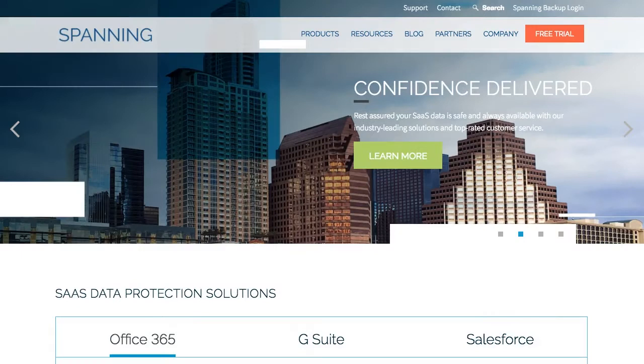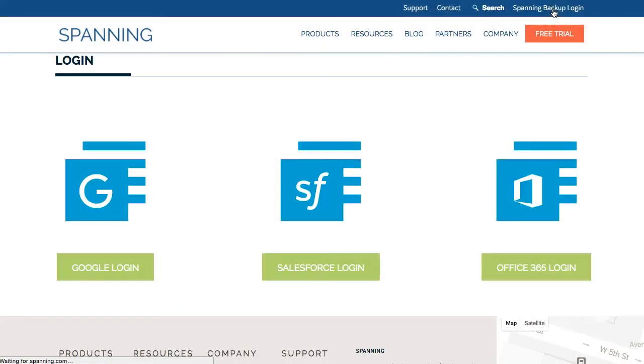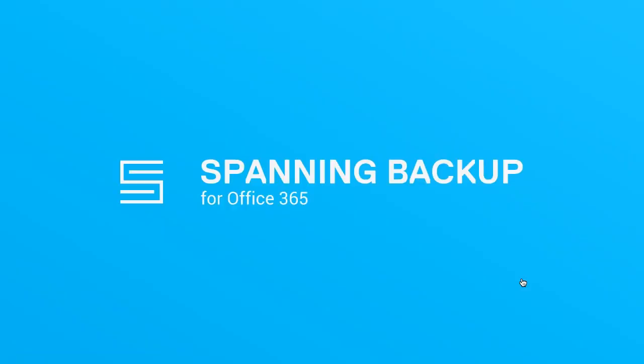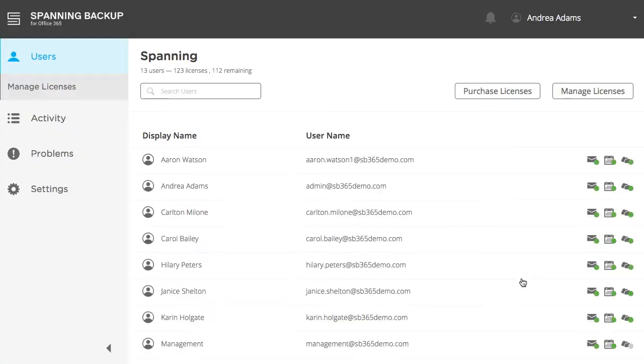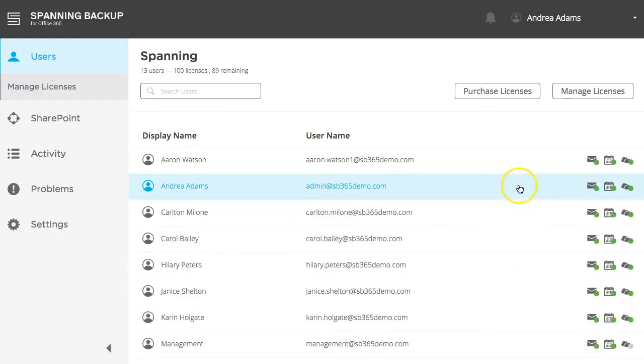Navigate to Spanning Backup for Office 365 and log into your Office 365 admin account. When you arrive, you are first presented with a Users tab. All users that you've licensed in Spanning are displayed here.